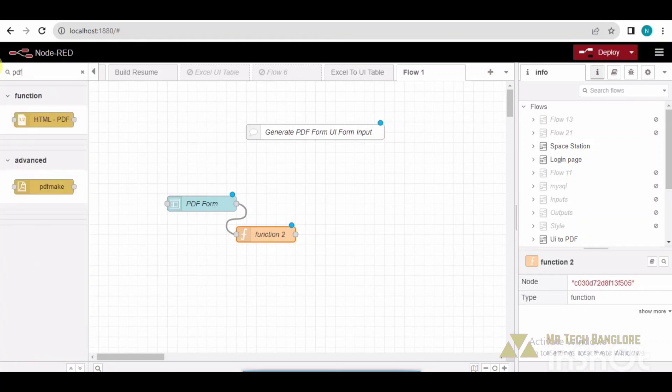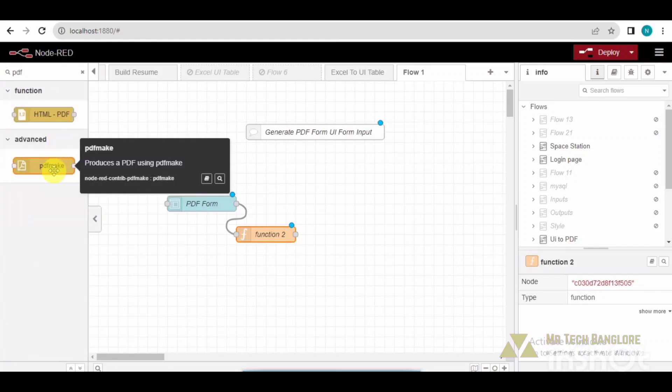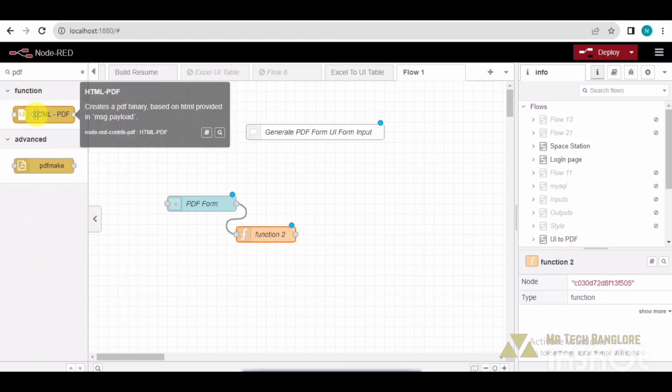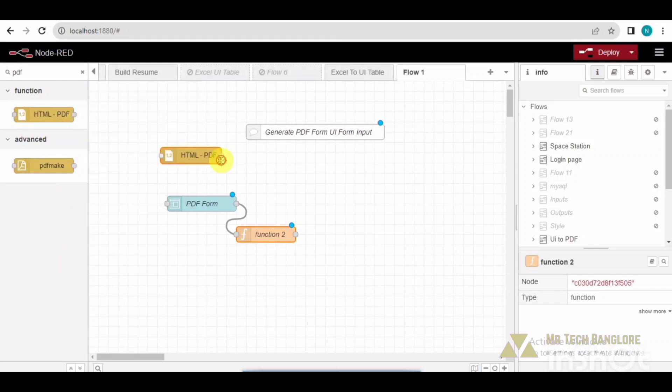If you have any confusion over here, you can just ping me or comment down in the comment section, so I will reply to you. After that, I will take a PDF maker.